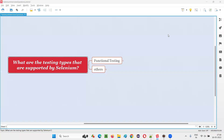Hello all, welcome to this session. In this session, I am going to answer one of the Selenium interview questions. That is, what are the testing types that are supported by Selenium? Let me answer.